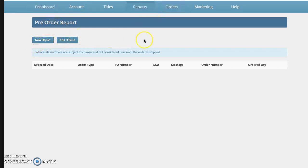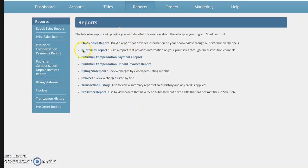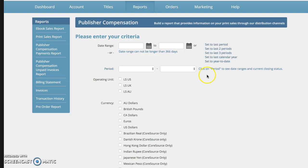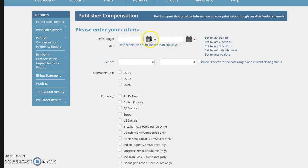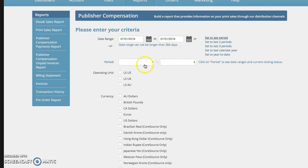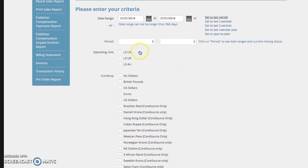So if you want to go in and look at your print sales report, it's a little more complicated. You're going to, again, you can either set to the last period, which is the last 31 days, or you can create your own period if you want to look across.